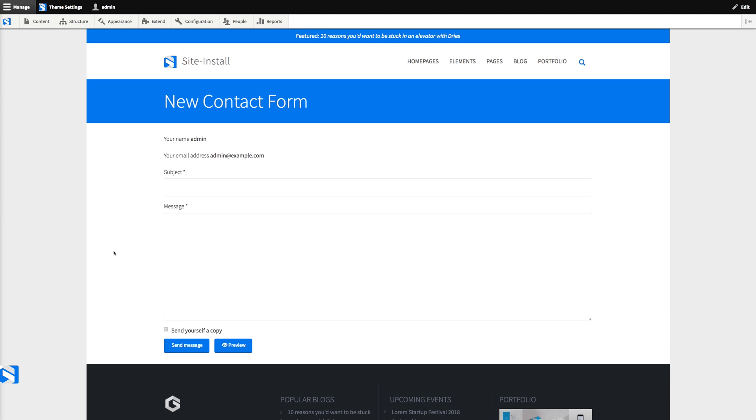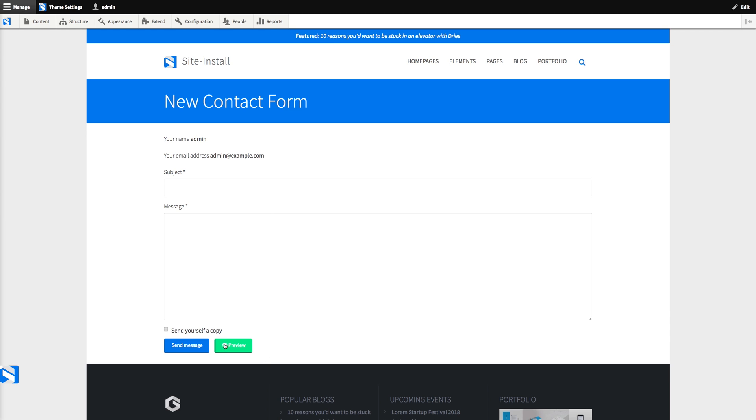And one thing I don't like about the contact module is that it adds this preview button here, and there's no way to remove it through the interface. Which is a bit annoying, especially if you would like to build a lead gen form or any marketing form, and you're really trying to optimize the conversion rate. And then you don't need this additional button sitting right next to your call to action button.